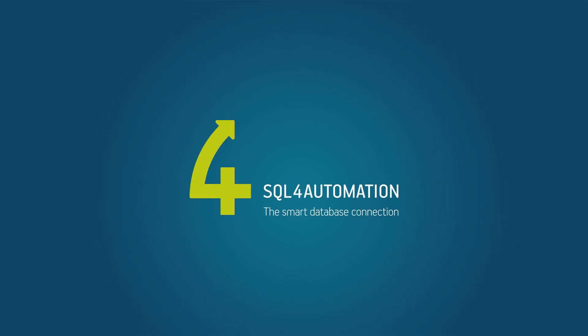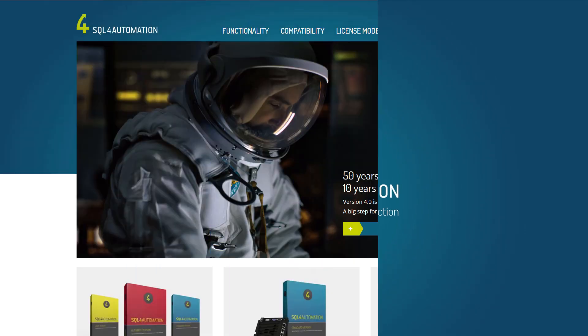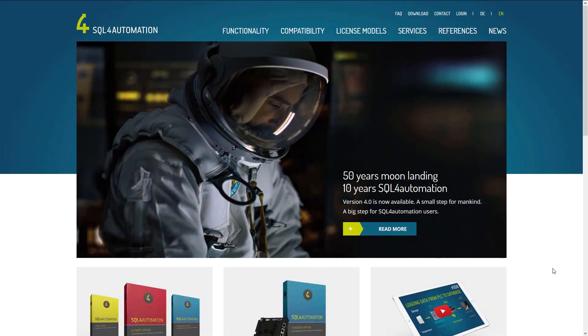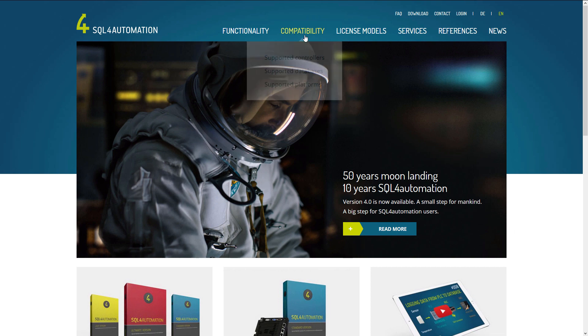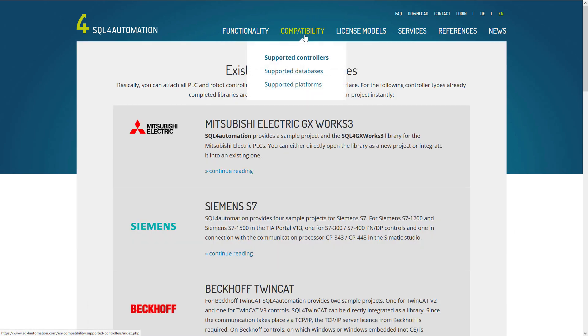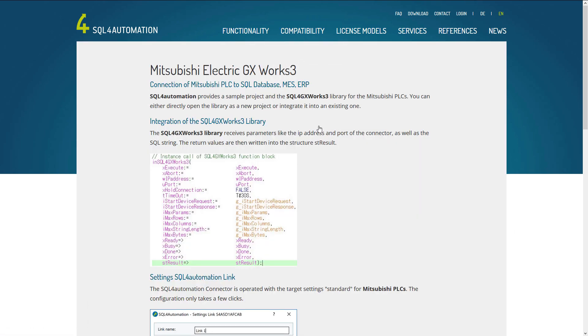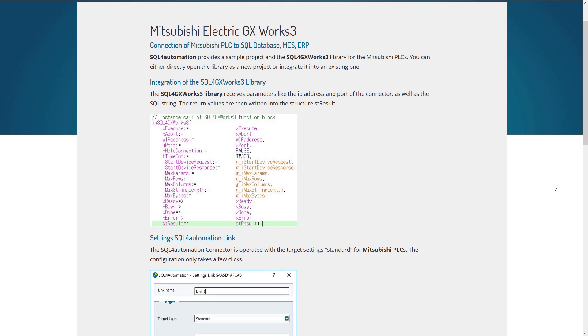Hi, I'm Chris from SQL for Automation. Today I'm going to show you how you can connect a Mitsubishi PLC to an SQL database using SQL for Automation.